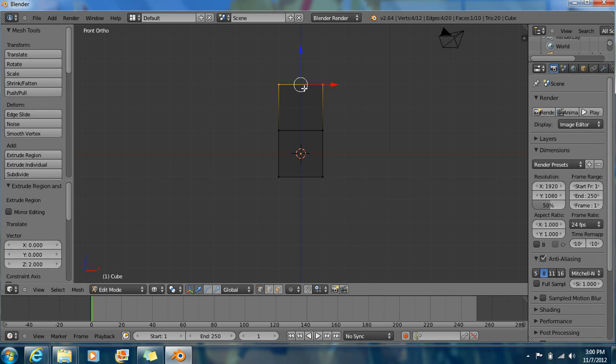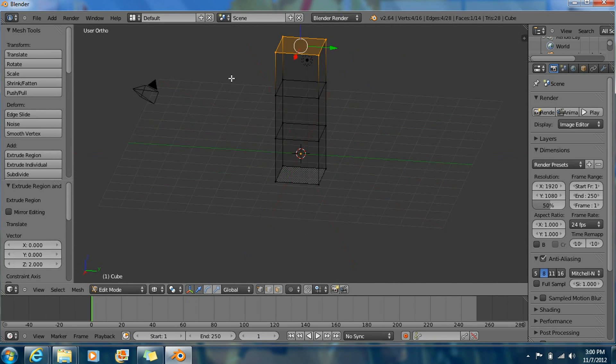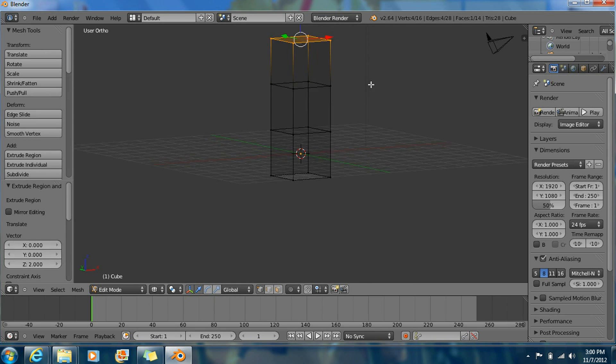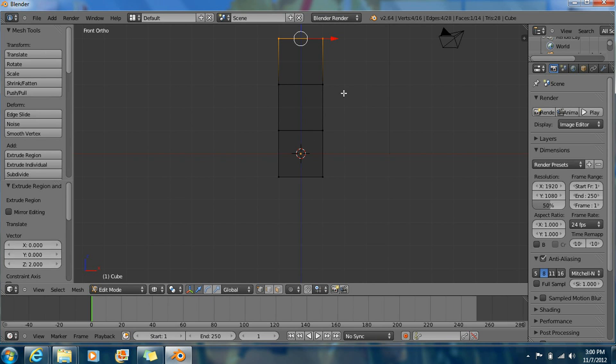Okay, do that again. E to extrude. Okay, good, this is what you have right now.